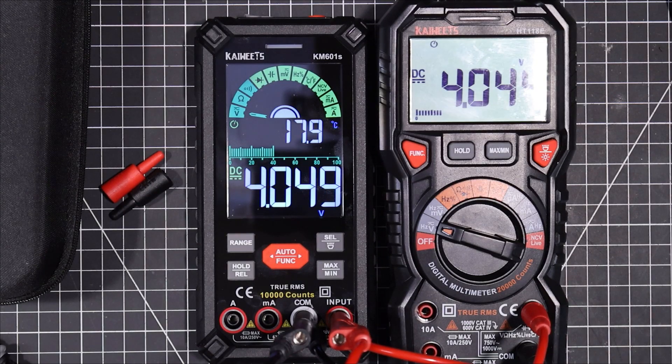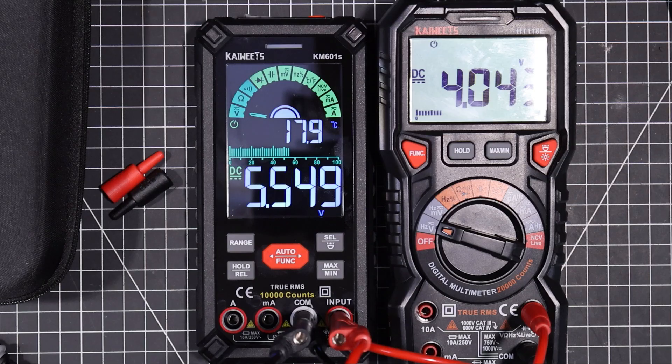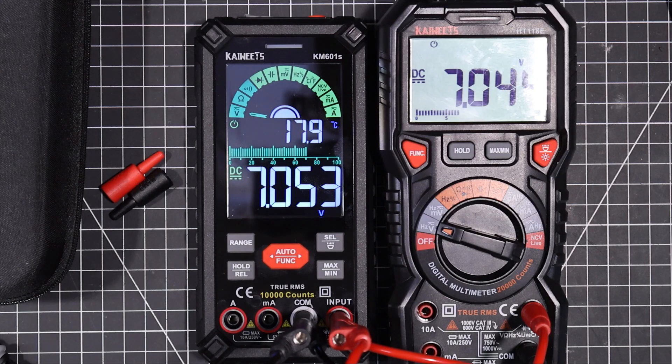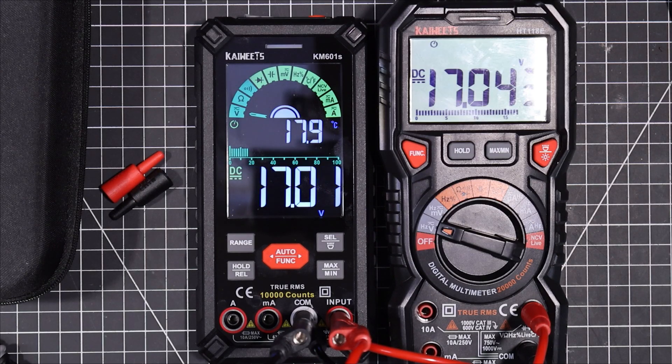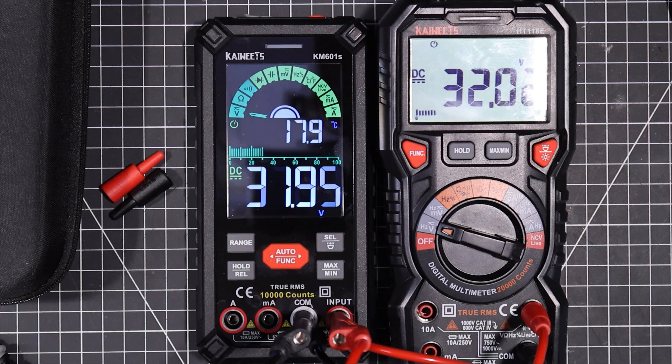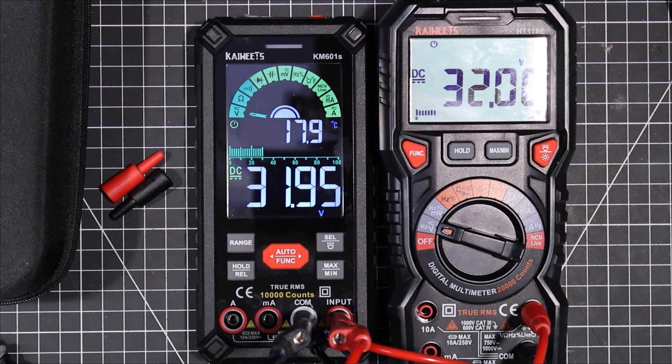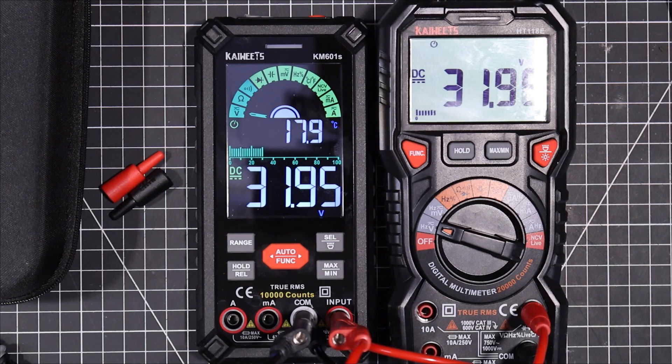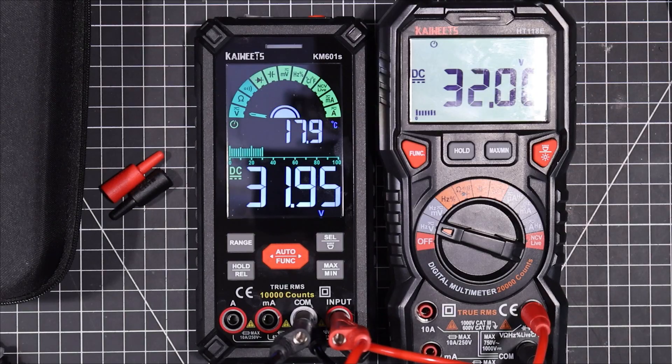It's right on actually. Seven volts, 17 volts, 32 volts, right on. There's no problem at all with accuracy.